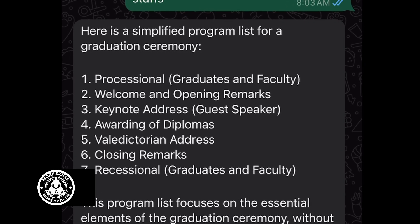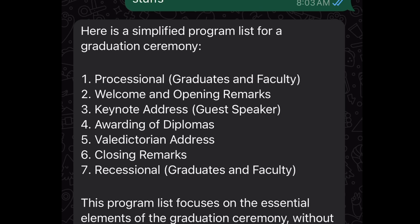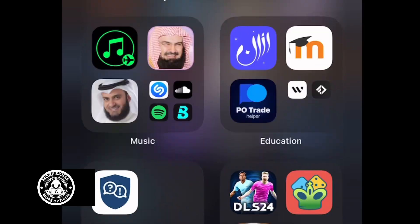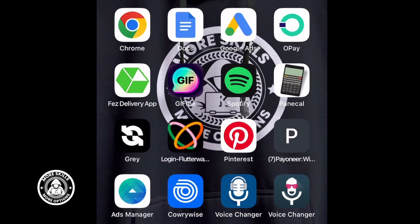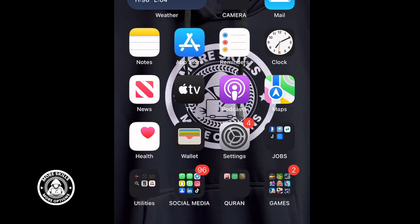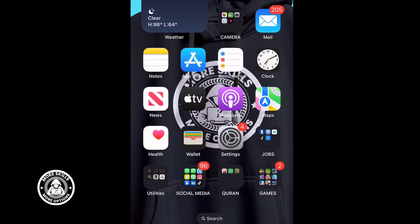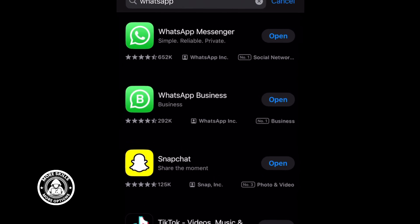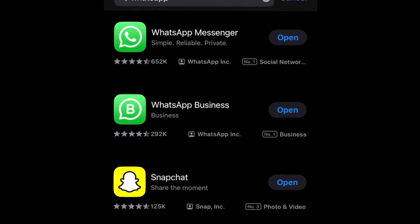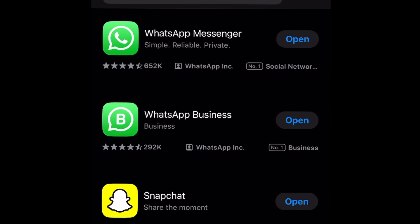If you haven't tried updating your WhatsApp account yet to confirm if you have Meta AI, all you have to do is head to the App Store or Play Store. Type in WhatsApp, whether it's your WhatsApp Business account or your normal WhatsApp account, and simply update it. After you update your WhatsApp account, you should see Meta AI on your account.